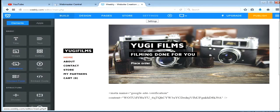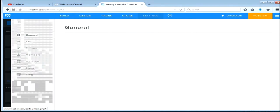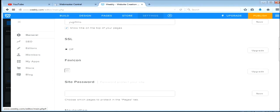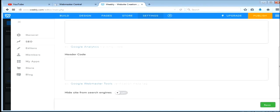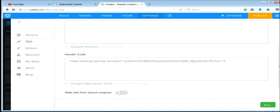Go to settings on Weebly, this is Weebly settings. Go to SEO, go to header code, and paste it in, and then save, and then publish.